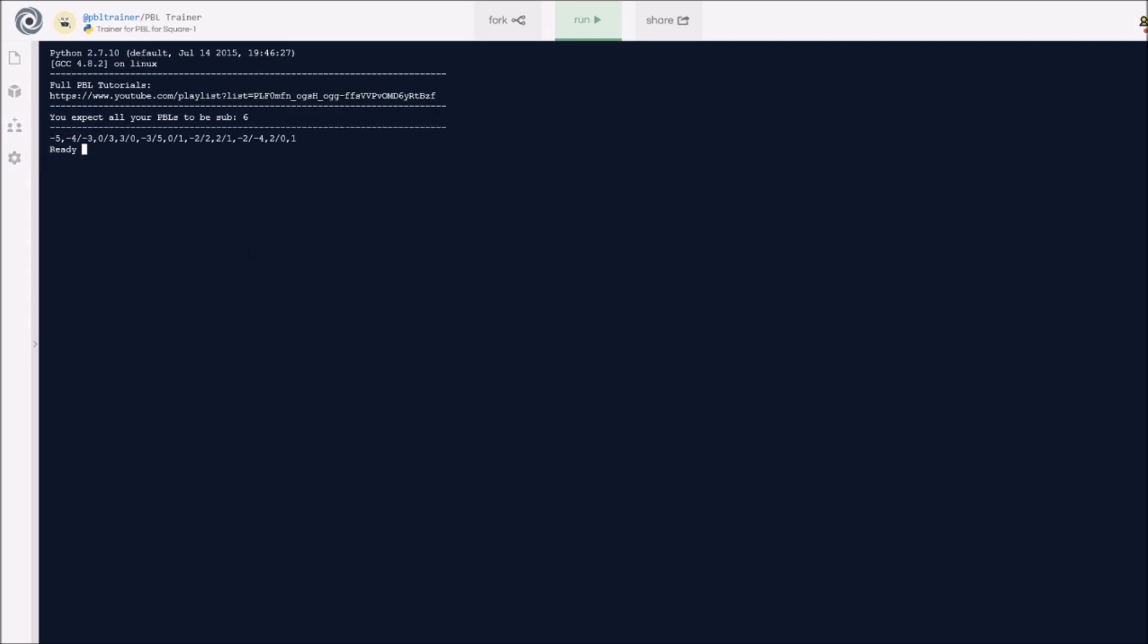Here's a scramble. Ready means that the timer is ready to start when I want it to, so I'll go ahead and do the scramble. Now I did the scramble. Now I can start it by pressing enter. When I see these three dots, that means the timer is running right now and I can do my solve.